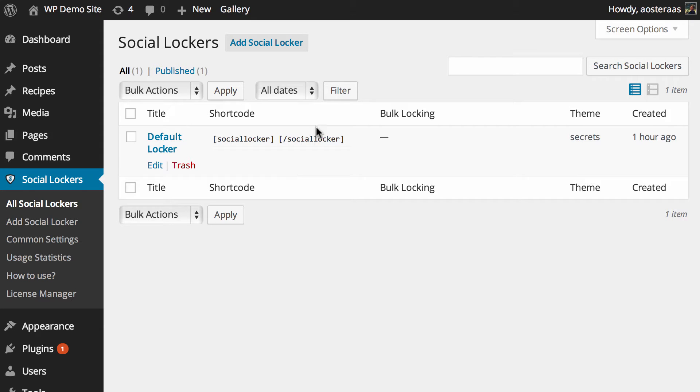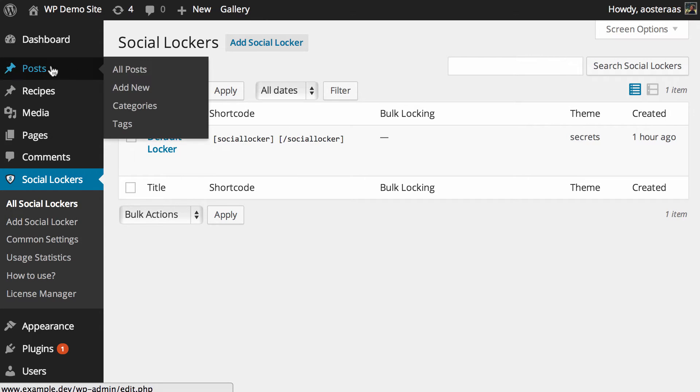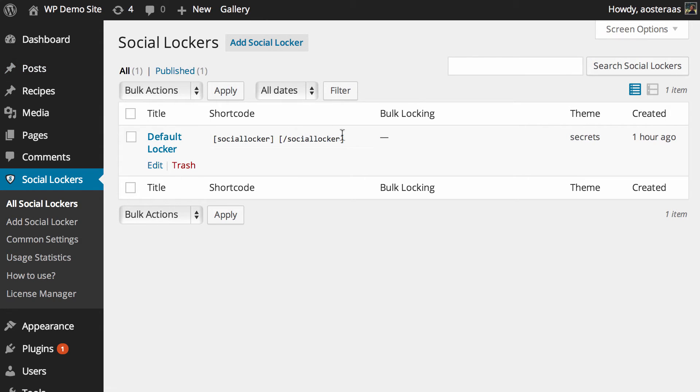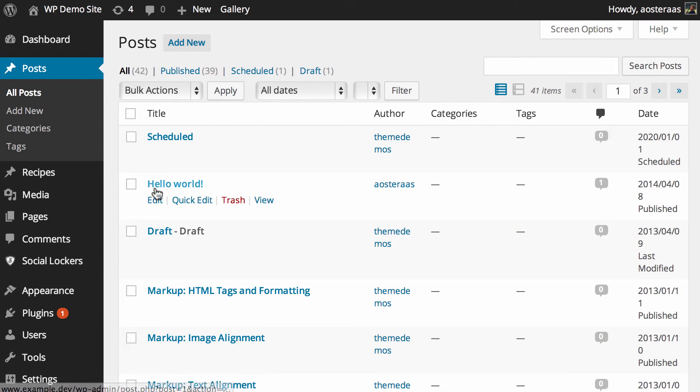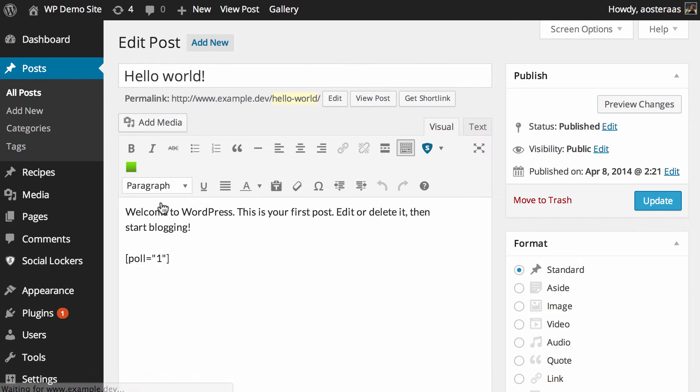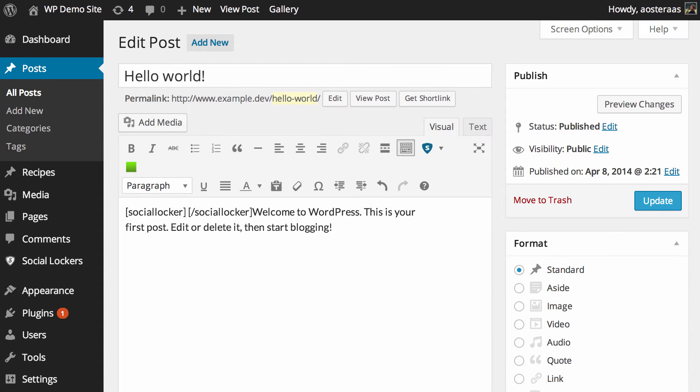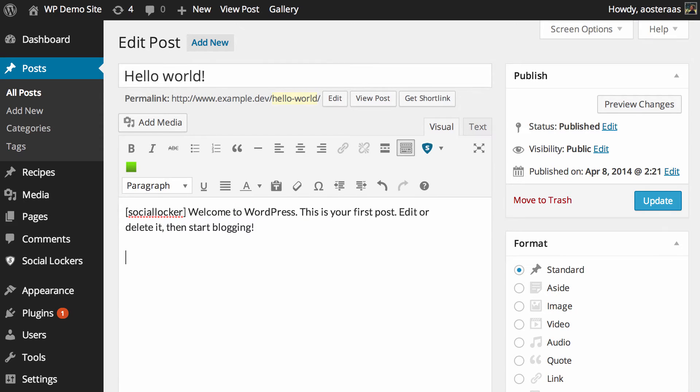So what we can do is just copy this and then jump into posts, and then we just choose one that we've got. We're going to use Hello World in this post. What we'll do is paste in the shortcode that we copied just before and wrap it around some content and then hit update.